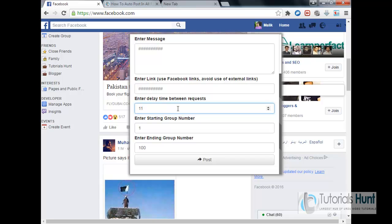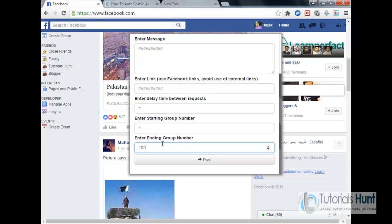So I'll use one second. So okay, and if you don't want to post in all Facebook groups, you can enter the number of minimum groups or maximum groups here. And then click on post.